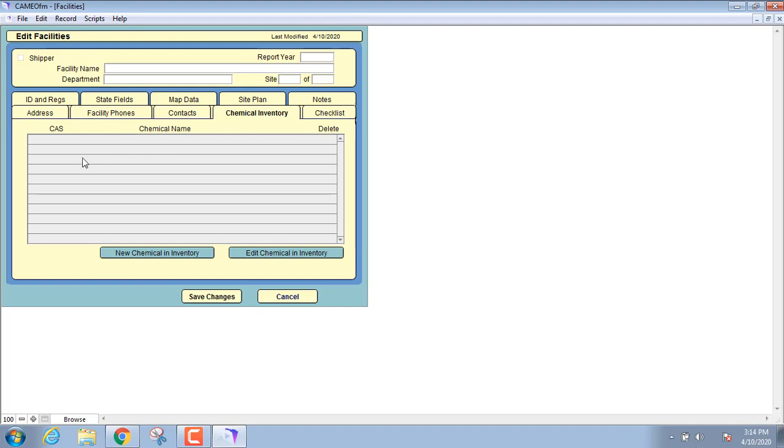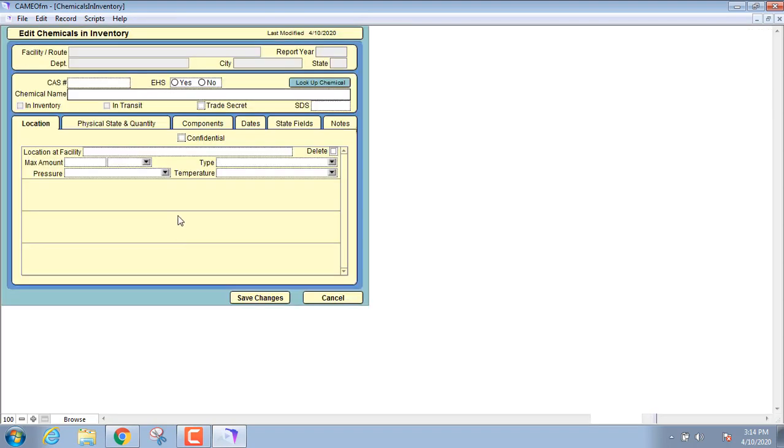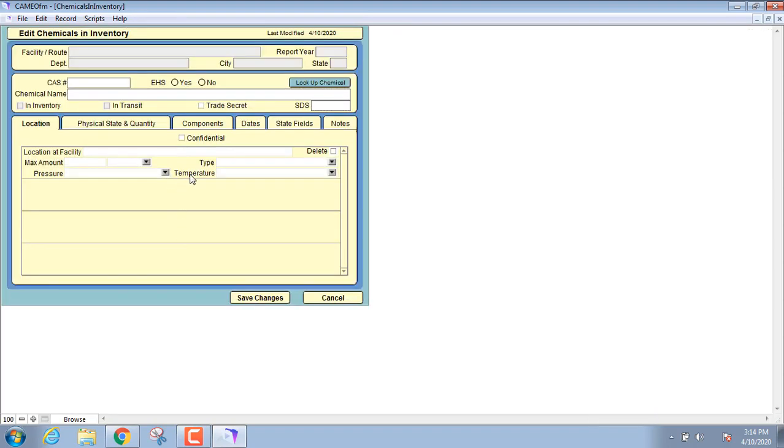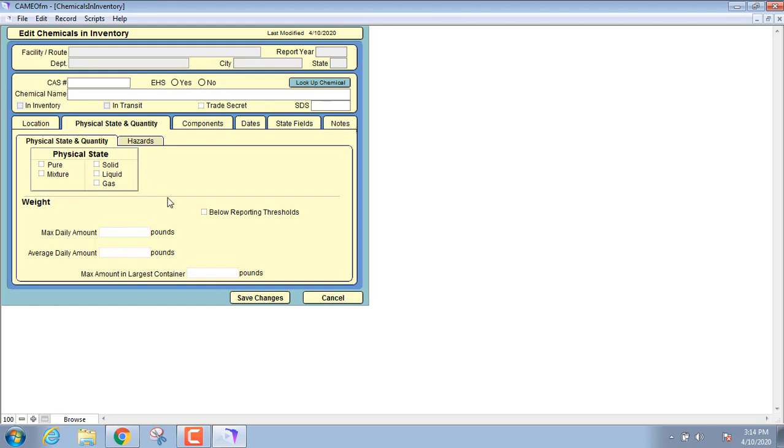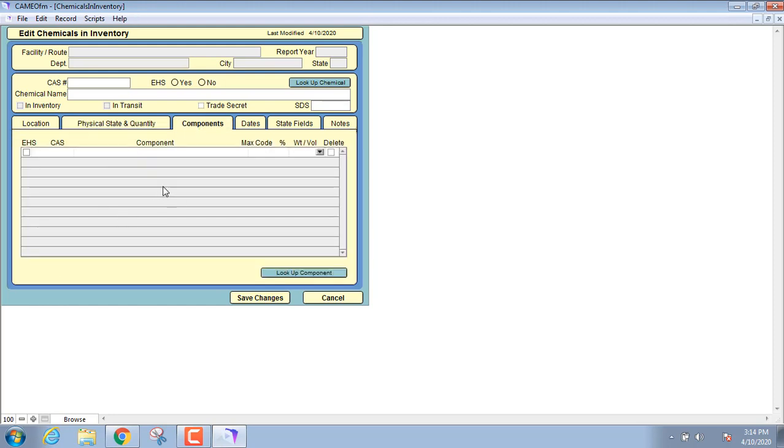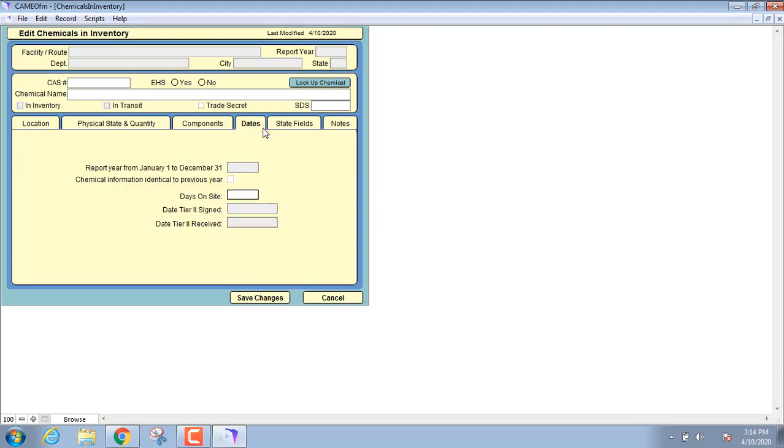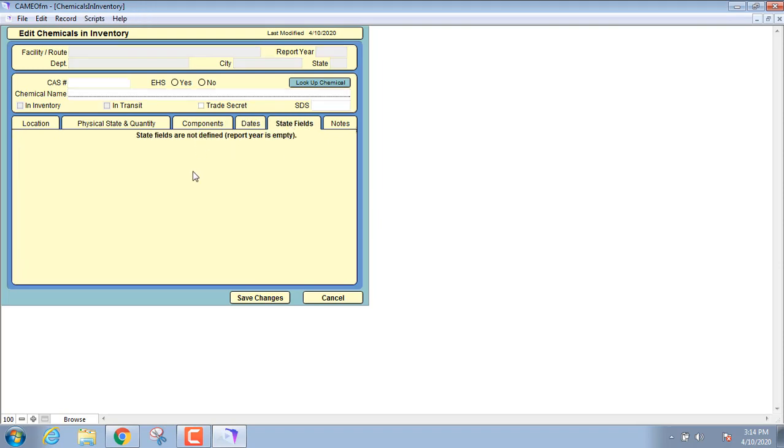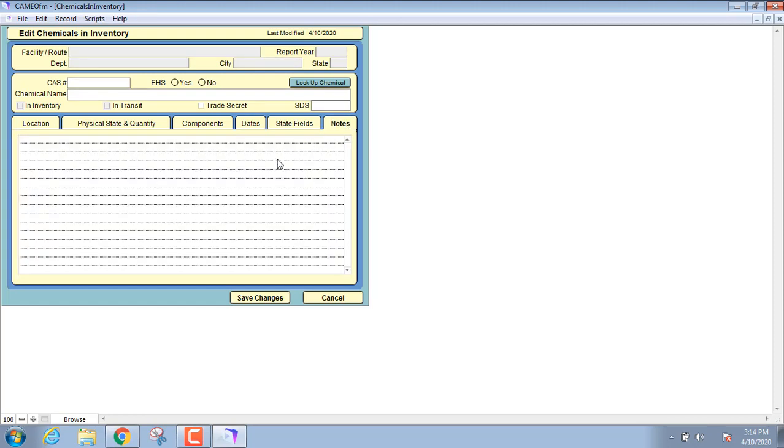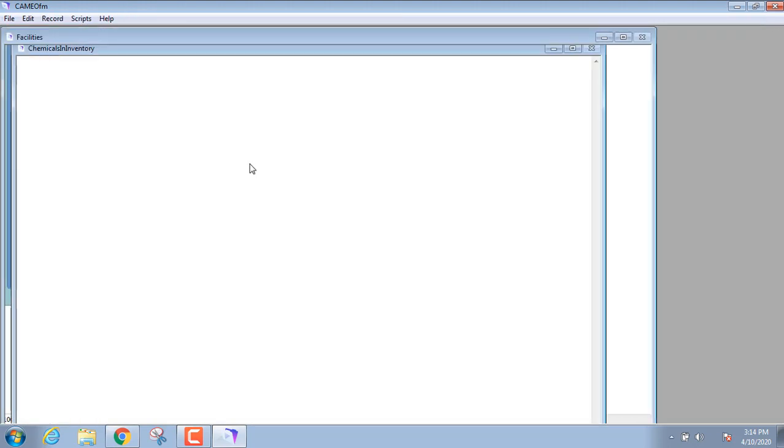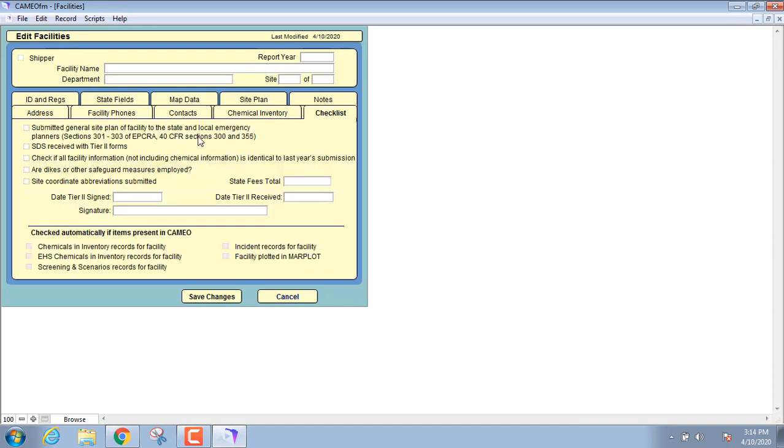Here's our chemical inventory. When you add a chemical to this list, it will actually pull it out of CAMEO chemicals. When I hit add chemical, it's got the location of where it's at, the physical state and quantity, the components of it if it's not a pure chemical, the dates that it'll be on site, state fields, and then any notes. Here's a checklist, so again this is just a tier 2 checklist to make sure you've done everything that you should have.